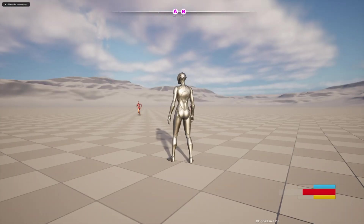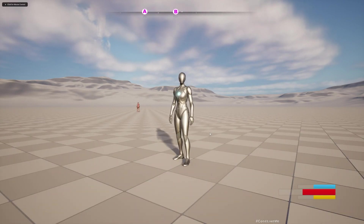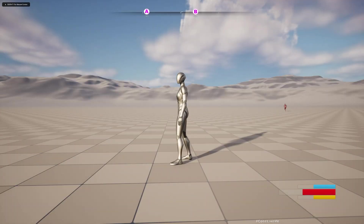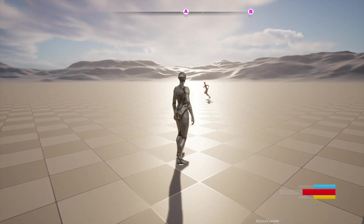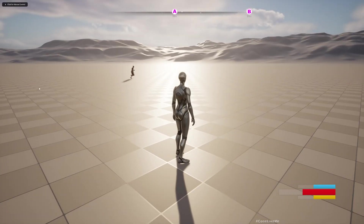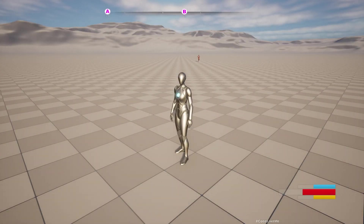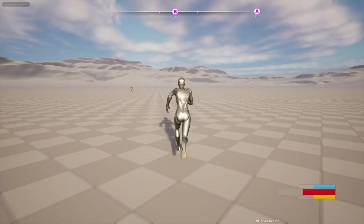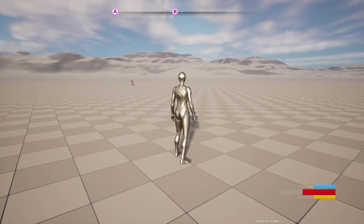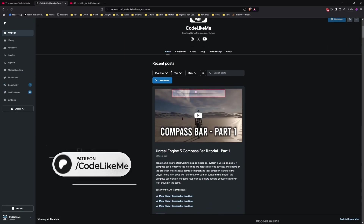Hello everyone! Today we are going to improve our compass bar system by implementing a way to customize the compass bar icon that represents characters or whatever entities show up in the compass bar. These two NPC characters are represented with icons A and B, and underneath the icon the distance to them also appears. Those are the two things I'm going to work on today.